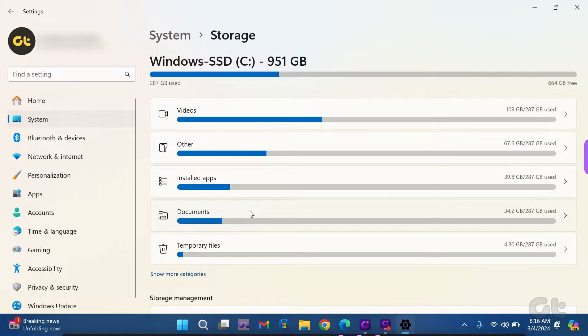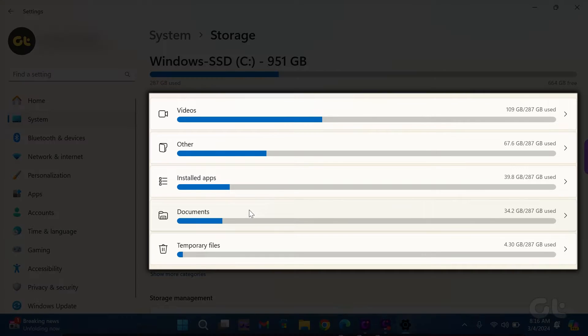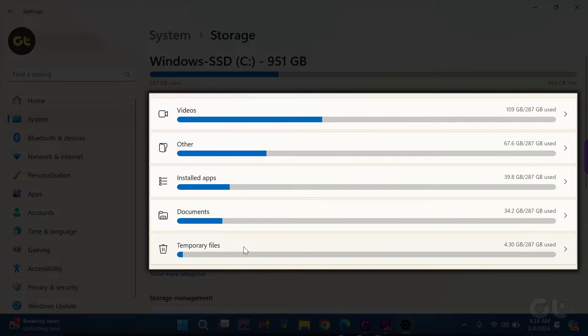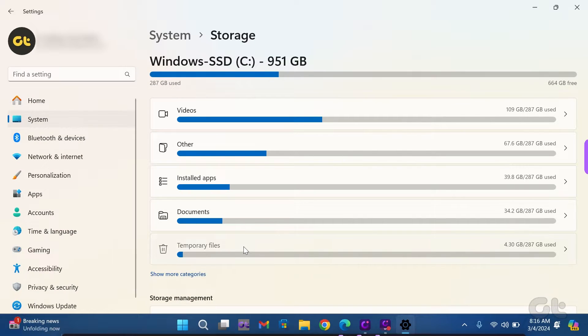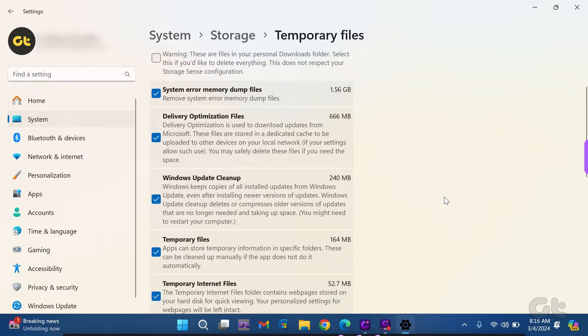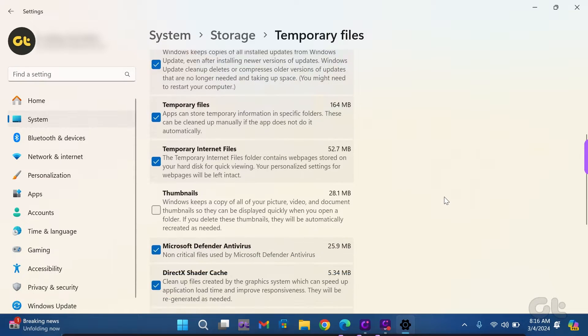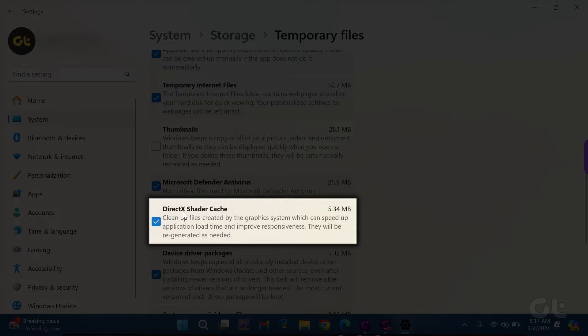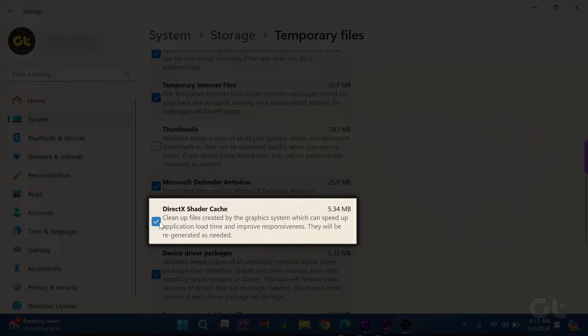Once loaded, you'll see categories such as Installed Apps, Other, Temporary Files, Documents and Desktop. Navigate to Temporary Files, where you will find some files already checkmarked. Scroll down and ensure that DirectX Shader Cache is among them.